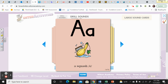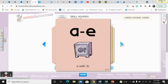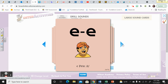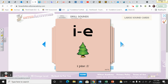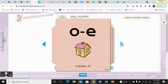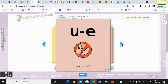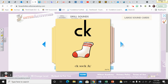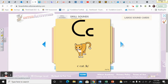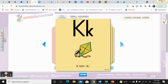Repeat after me for our drill sounds warm up. A, squash, ah. A, wash, ah. A, safe, a. E, peat, e. I, pine, i. O, home, o. U, mule, u. U, rule, oo. C, K, sock, k. C, cat, k. And K, kite, k.